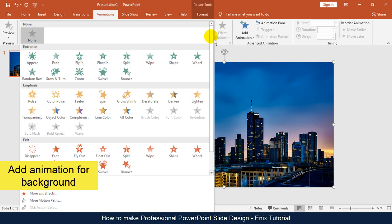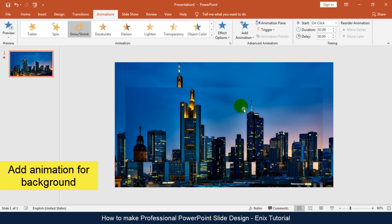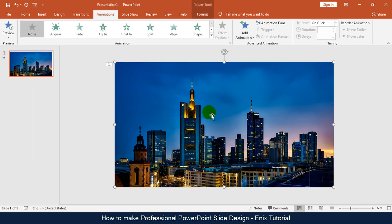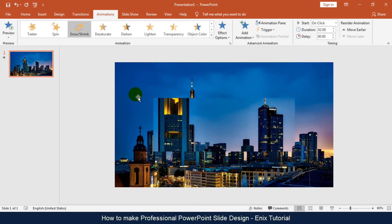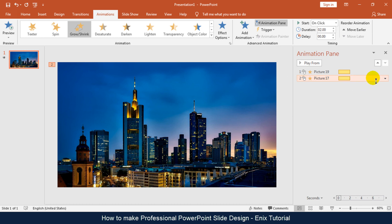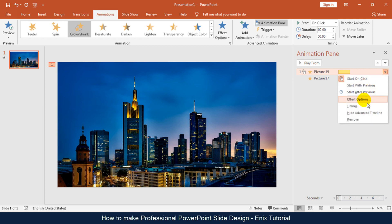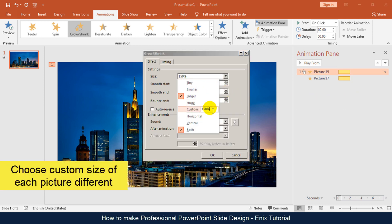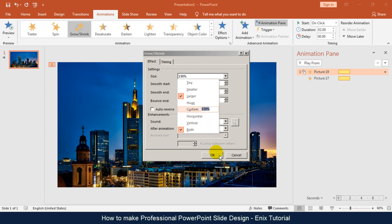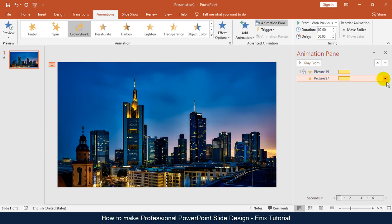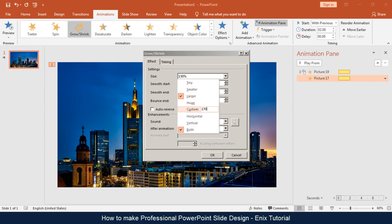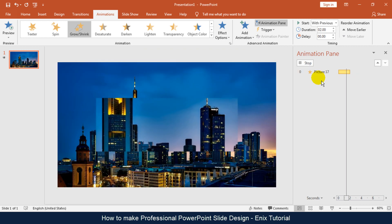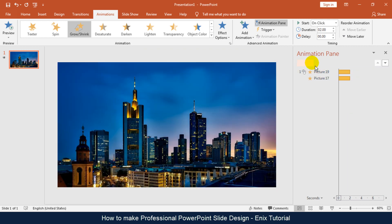Now I will go to add animation for the background. You should choose a custom size for each picture differently. Play to review.